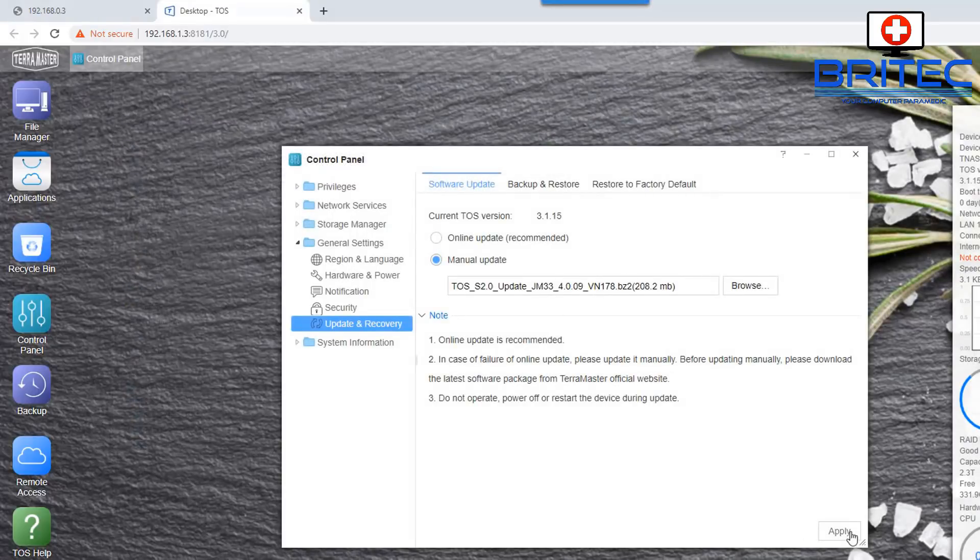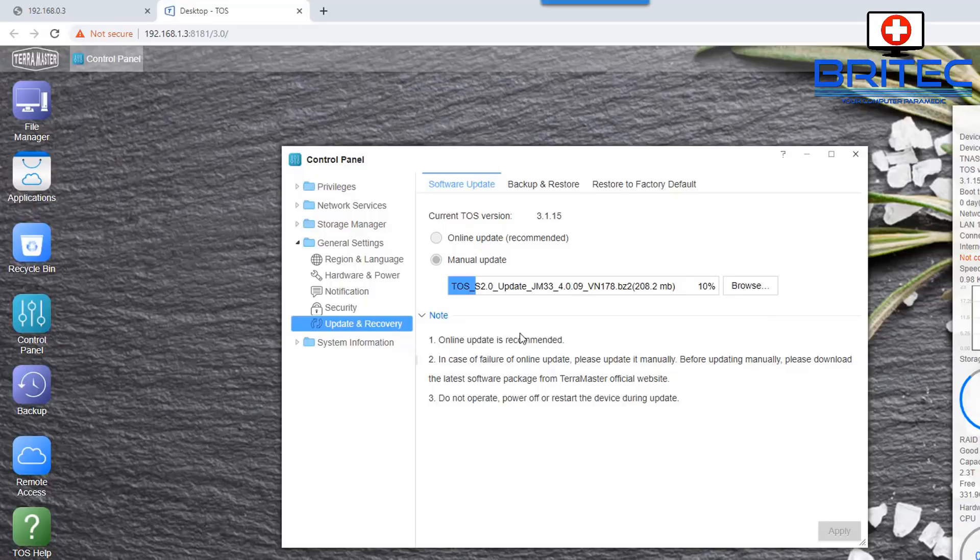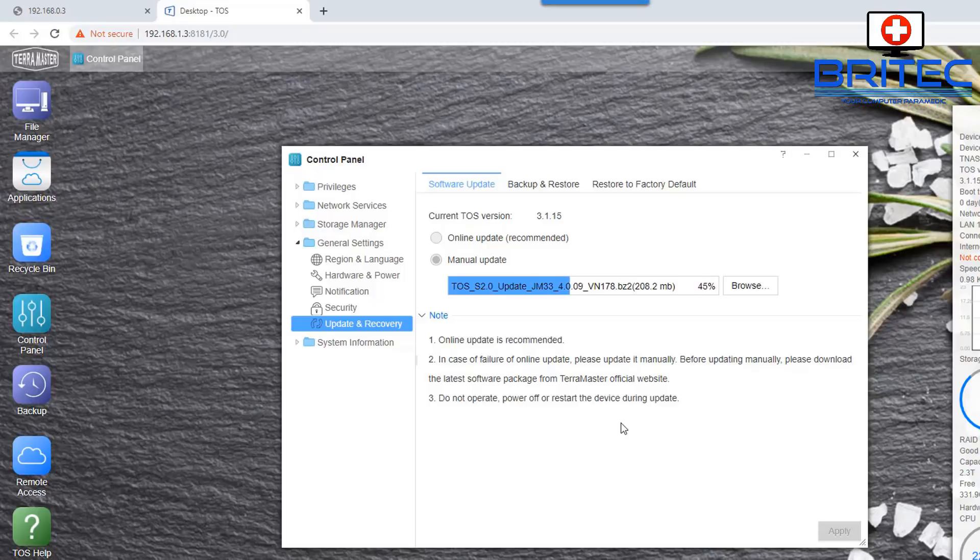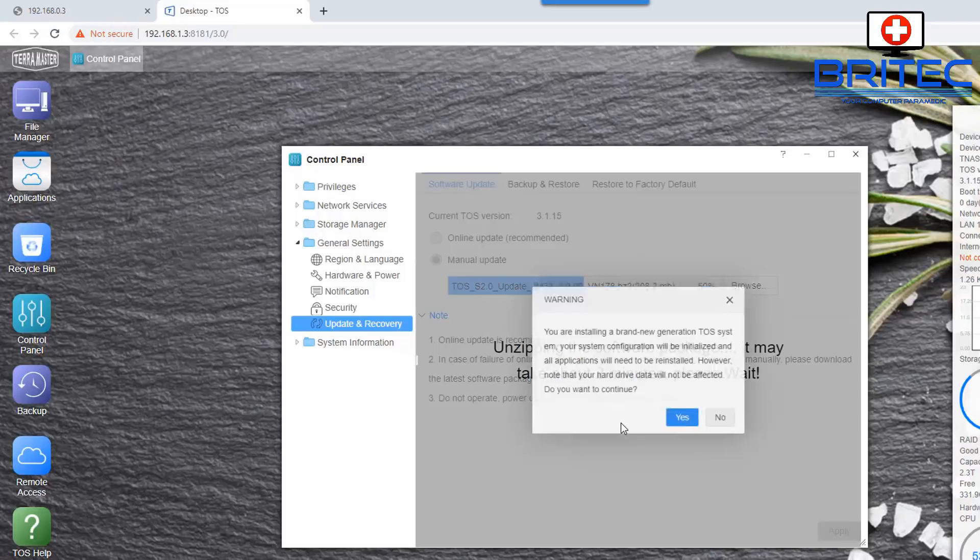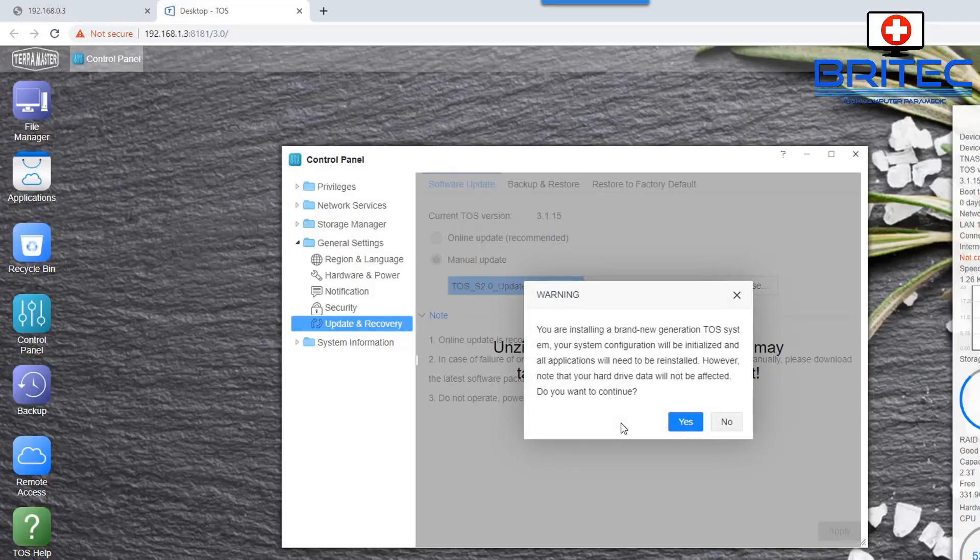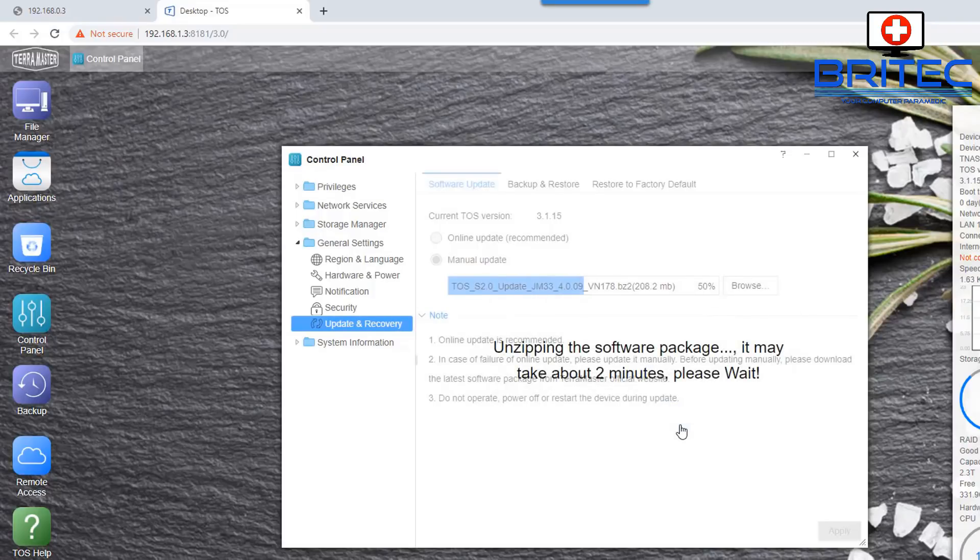And what I'm going to do here is click on this one and go back and now we can apply this and let this update. And again this is quite a large firmware update which is going to probably fix all the bugs and add new applications available and all that sort of stuff. So it's important that you keep your NAS drive updated okay. So I'm going to let this go through.